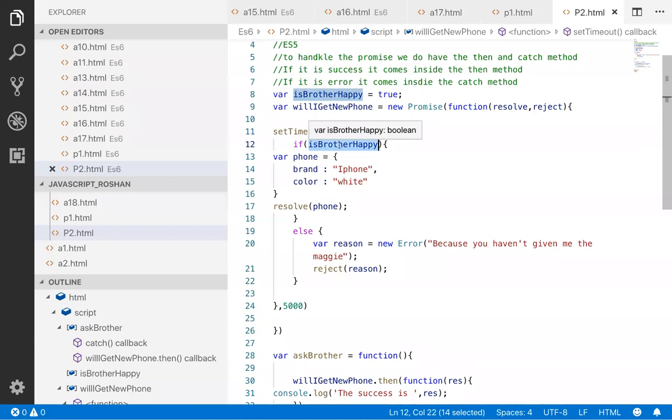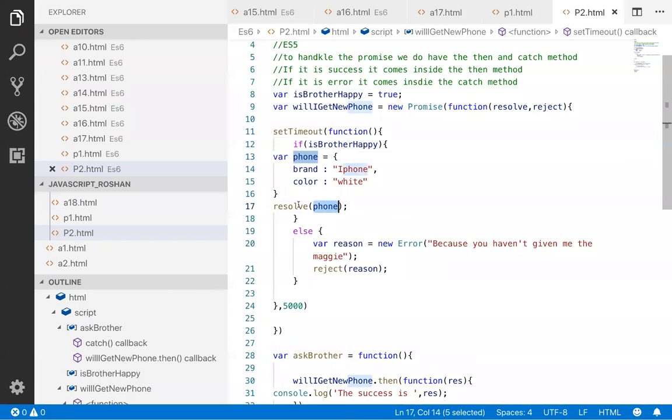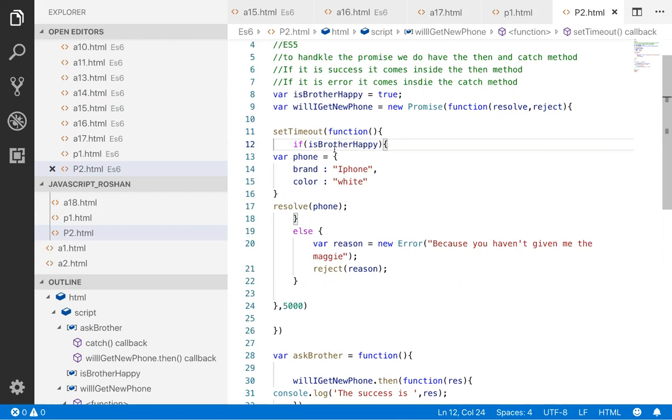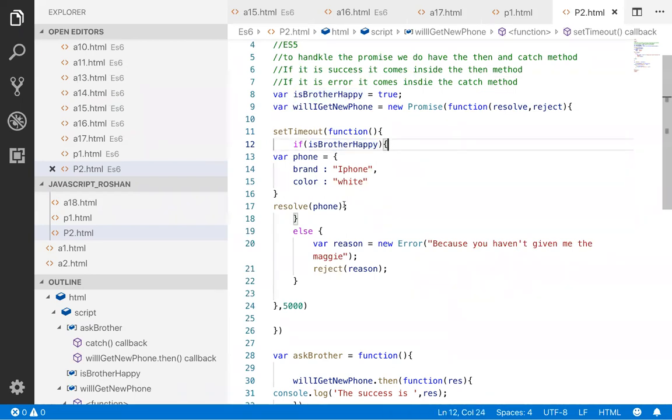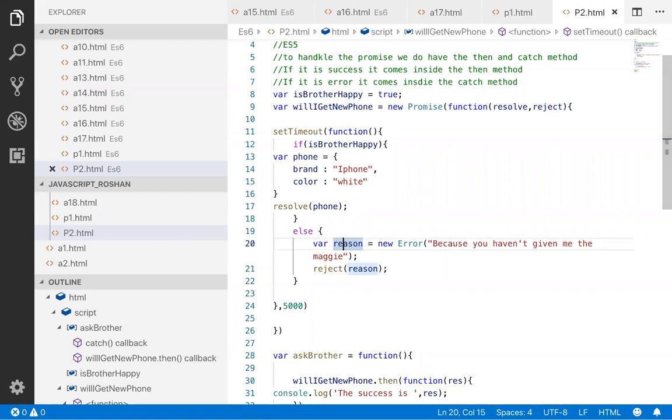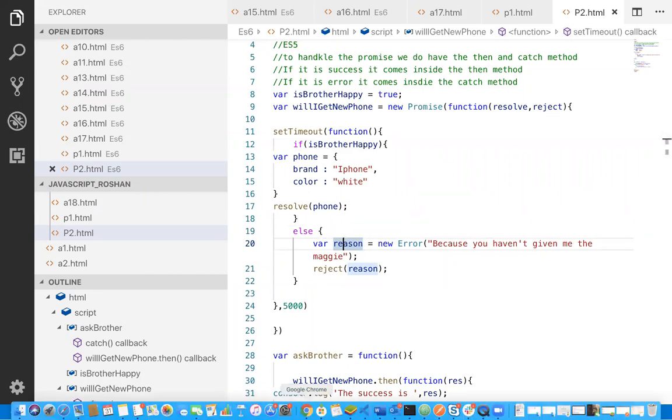If brother is happy, then the phone object gets created and we will pass this phone to the resolve method and my brother will get this phone. But if the brother is not happy, then it will go inside the else block, error object gets created, and we will call the reject method. Let us run this particular program. I am refreshing. One, two, three...